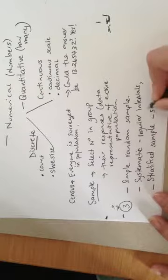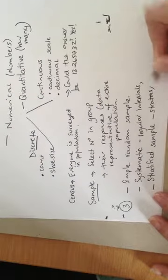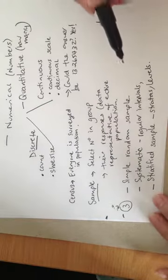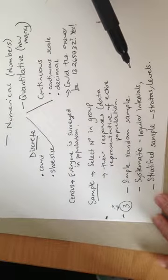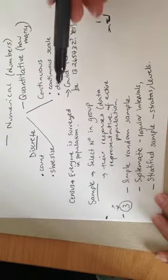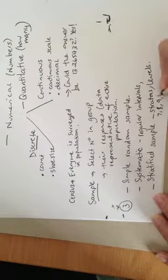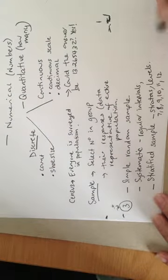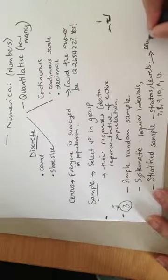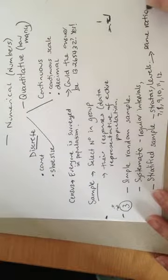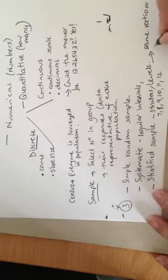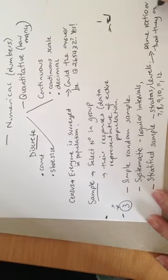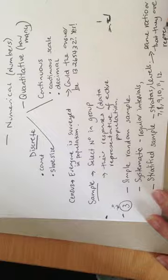Now, by stratas, I mean levels. So if we were looking at our school, it would mean that I would be choosing a select number of people from Year 7, from Year 8, from Year 9, 10, 11 and 12. And I would be choosing them in the same ratio or percentage that they are represented in the entire population.